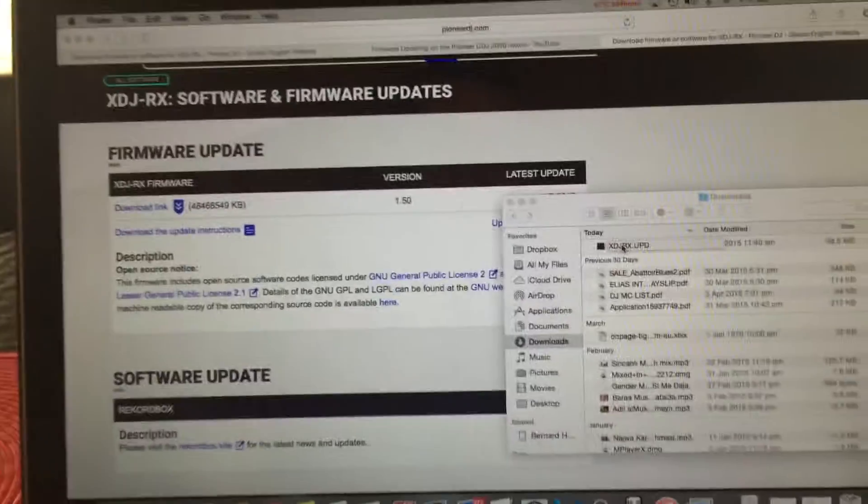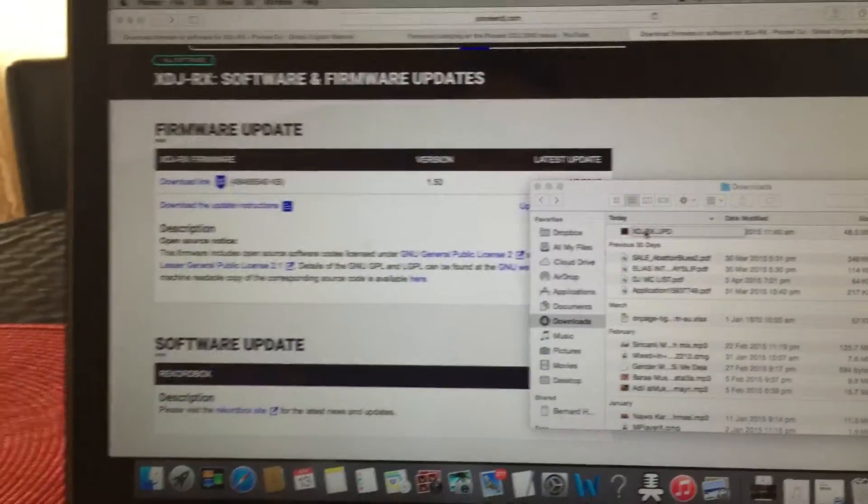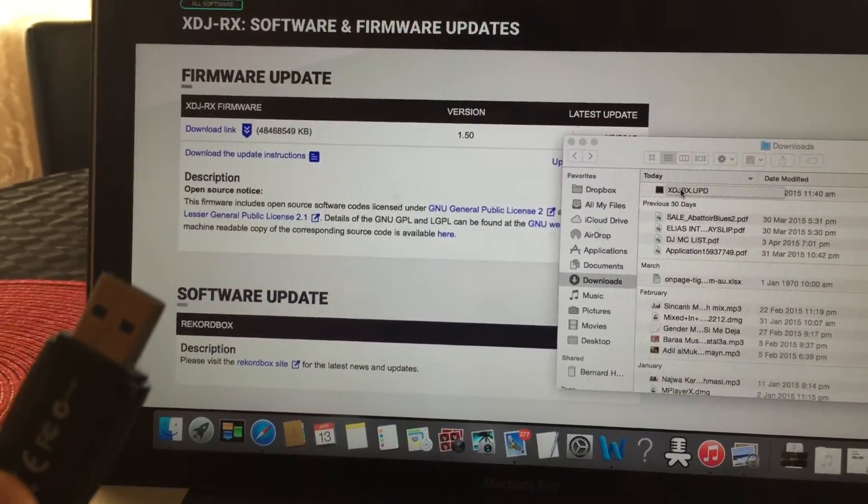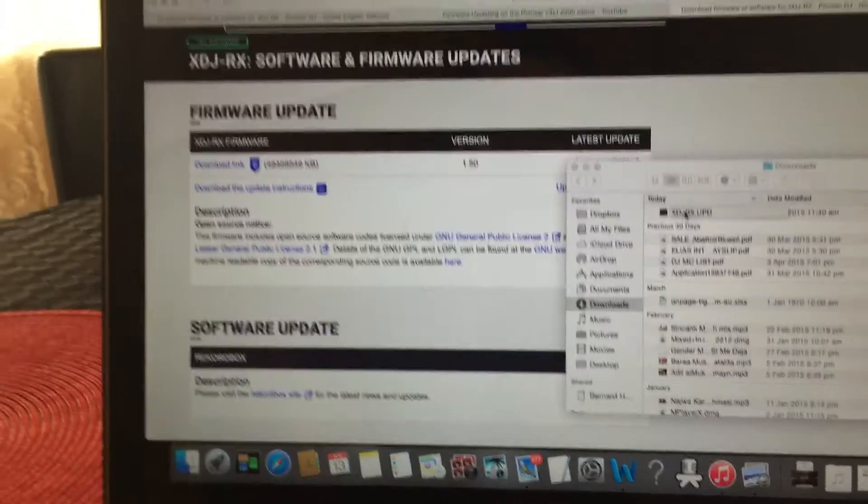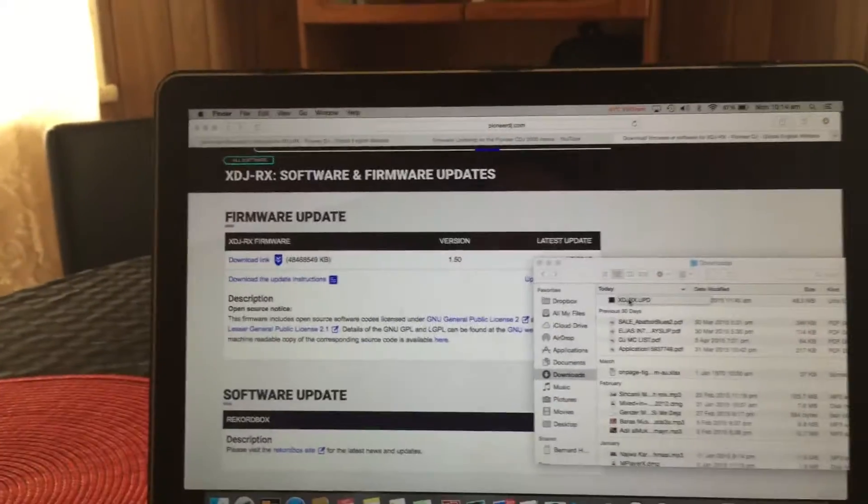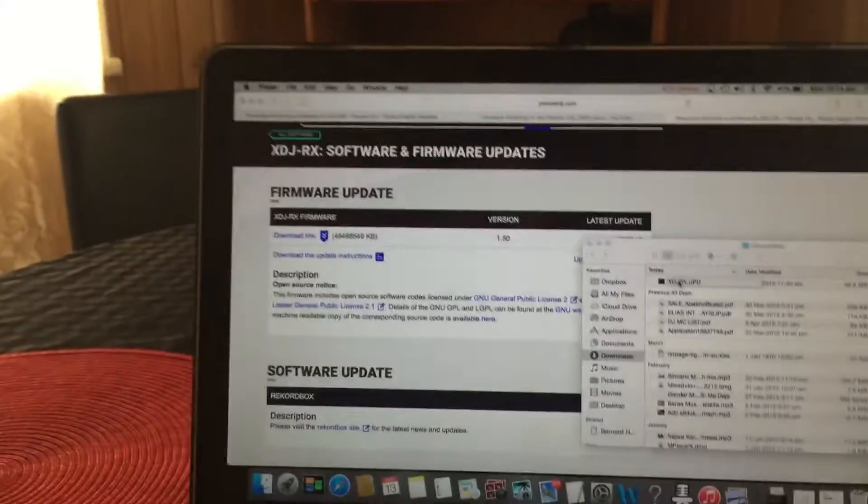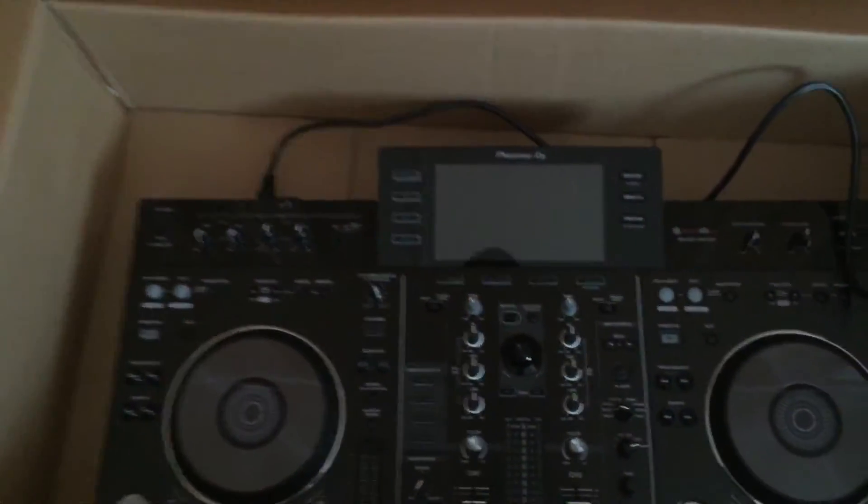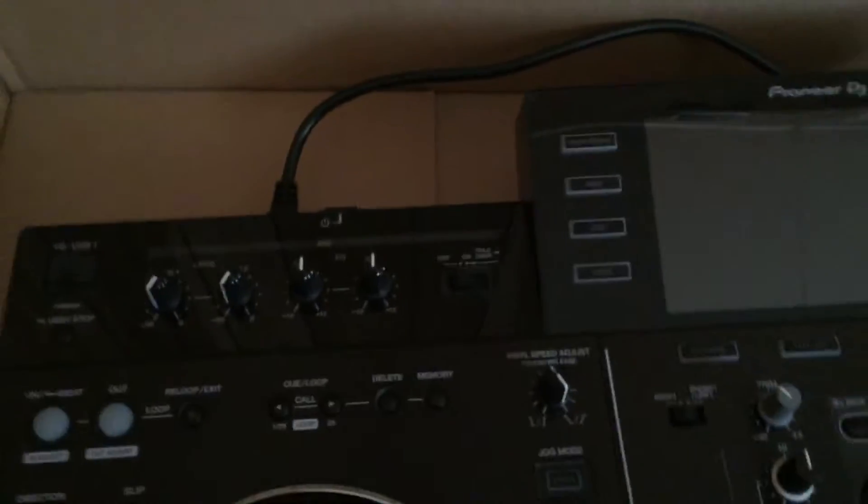The file is already being transferred to my USB. Now let's go to the machine and show you how to do it on the XDJRX. The first thing, the very important thing, is before we turn on the machine we have to press two buttons.